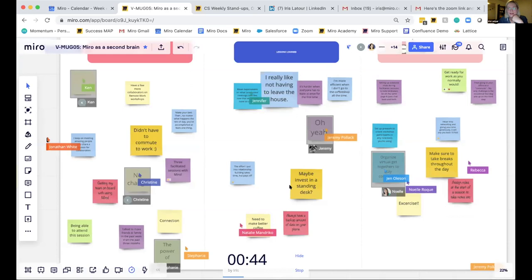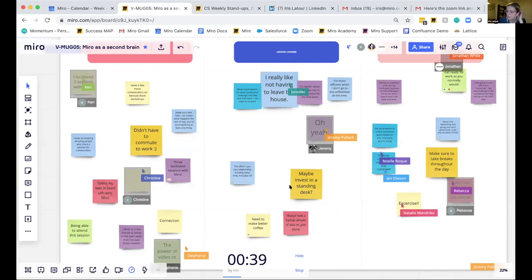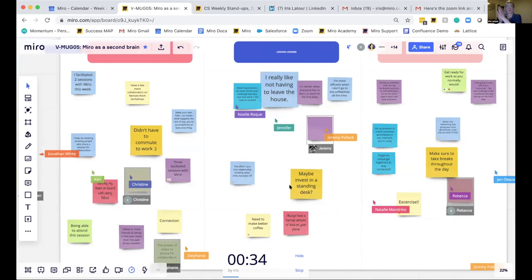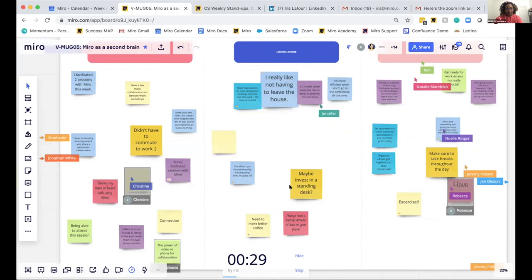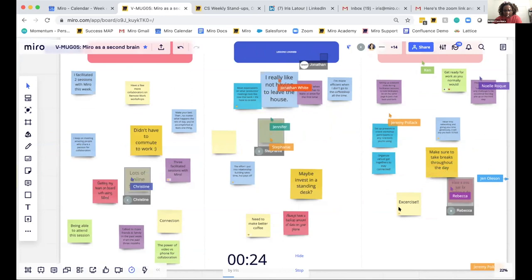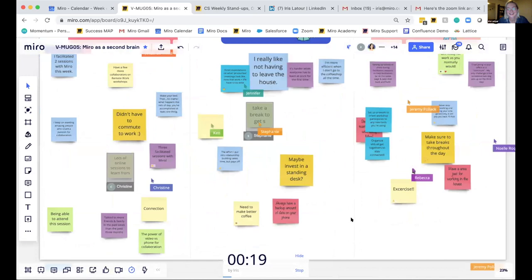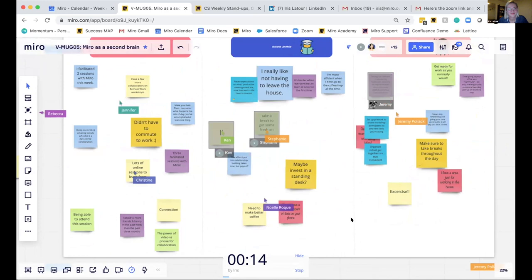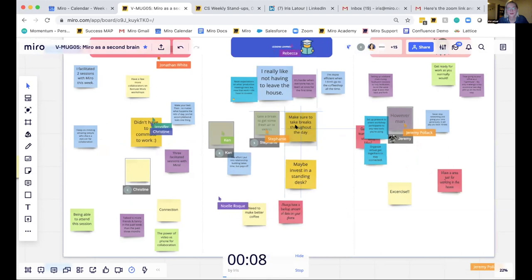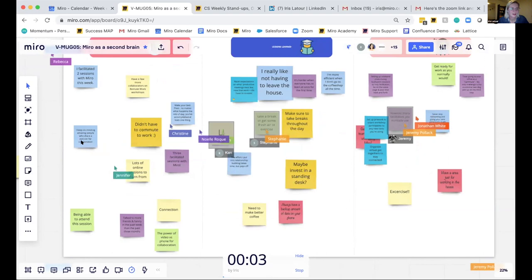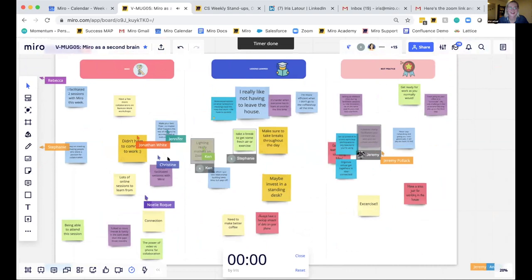In the last few minutes, you can even start grouping ideas if you see common themes — that's a really powerful part of using Miro. We have about 45 seconds left. Exercise — oh heck yeah! I love that. Setting up a home gym. Take a break to get some fresh air — I love that. Taking breaks throughout the day. 'Keep on meeting amazing people who share a passion for collaboration' — that's great. I love the emojis people are adding. The timer is done now, so thank you for collecting your ideas here.